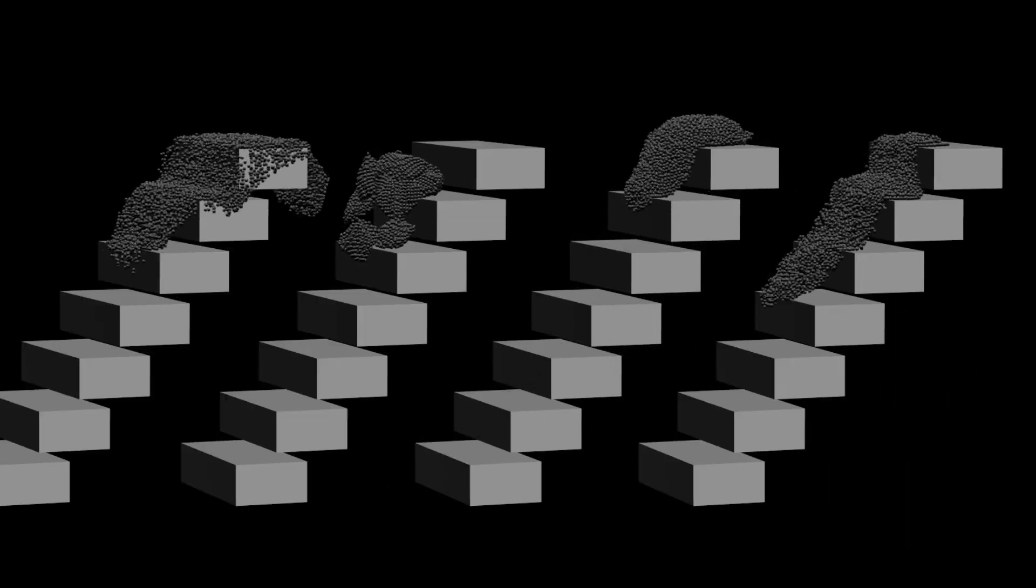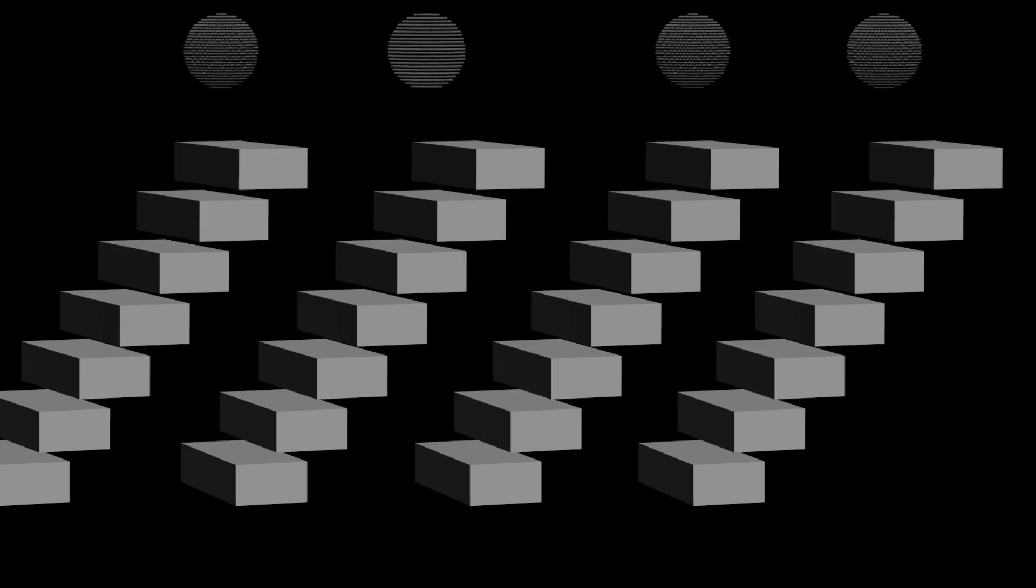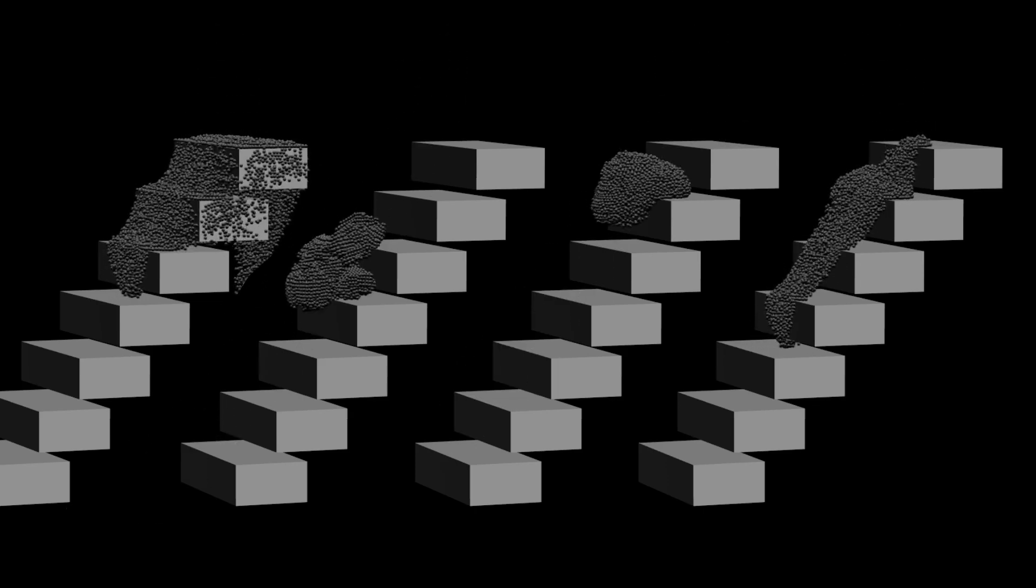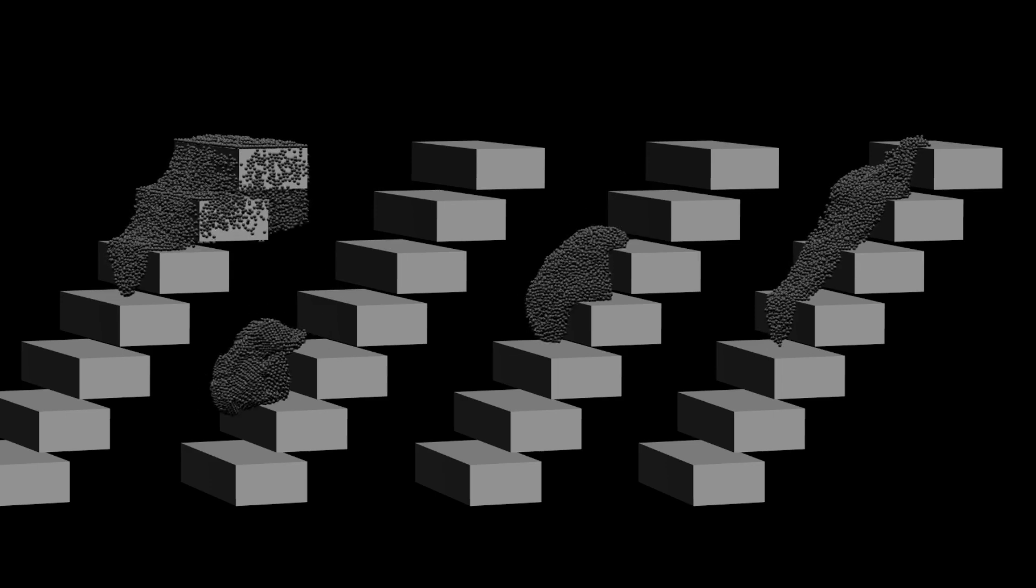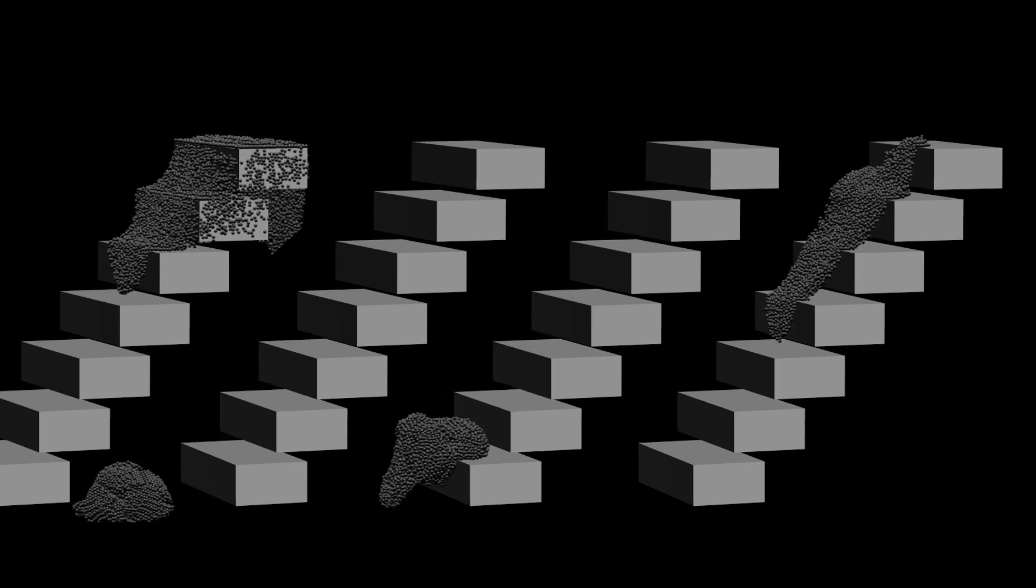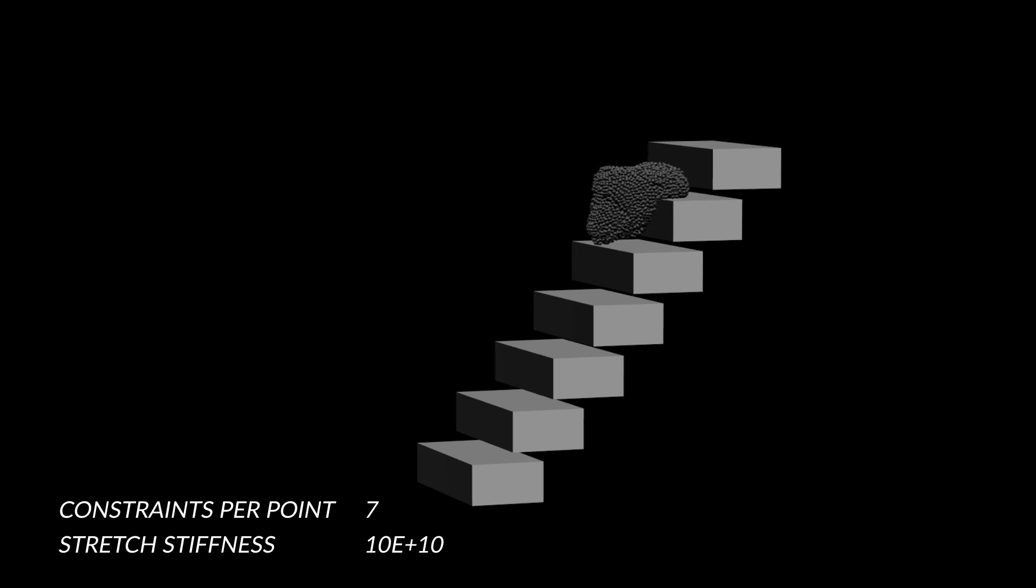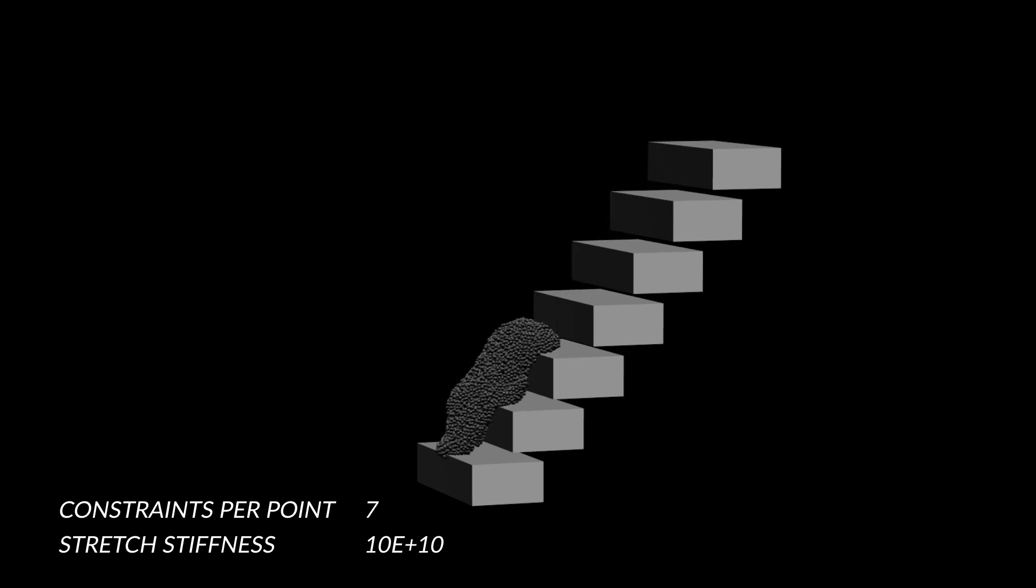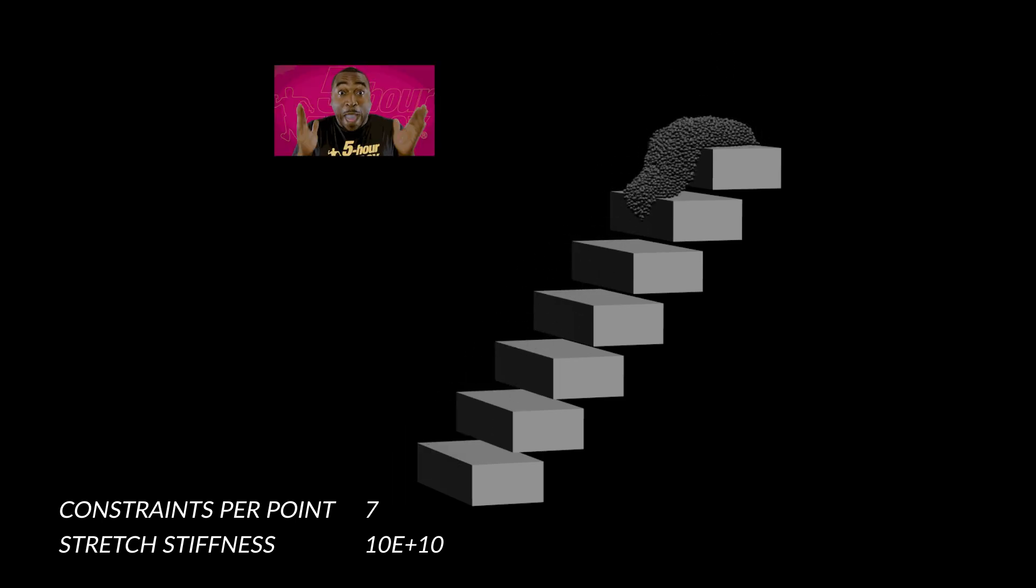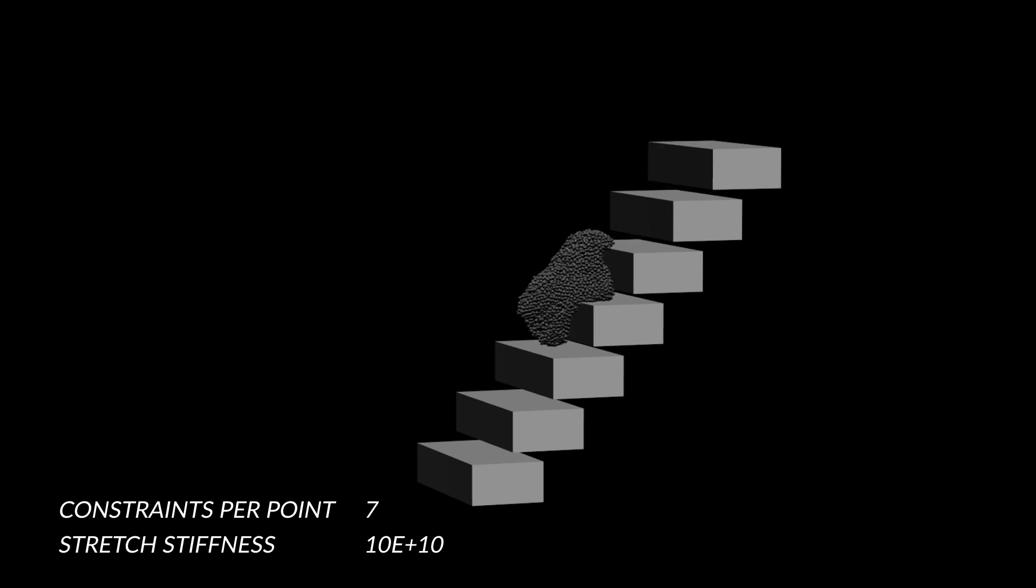As there aren't very many parameters on the vellum grains node, we're going to jump straight into the vellum glue node and see how some of these parameters can affect and influence our vellum grain simulation. If we just increase the constraints per point on the vellum glue, the grains are now glued to each other and they won't go flying off. So now we get a nice blobby goo.